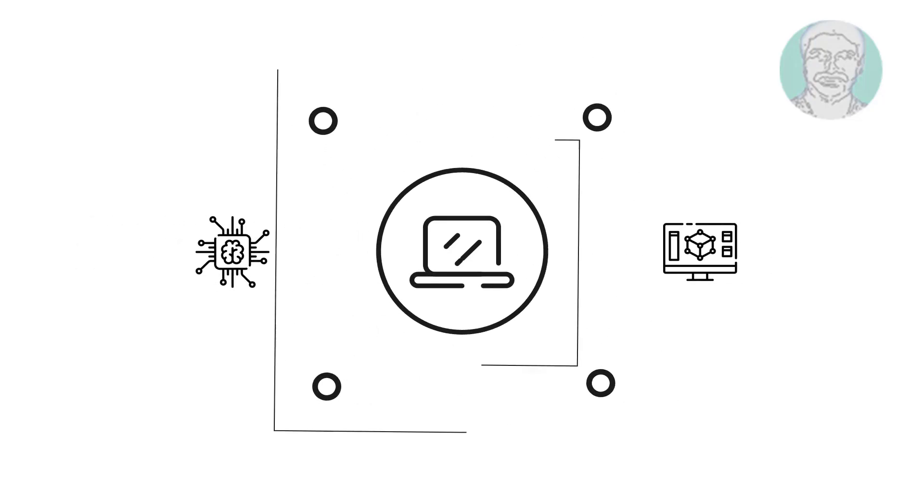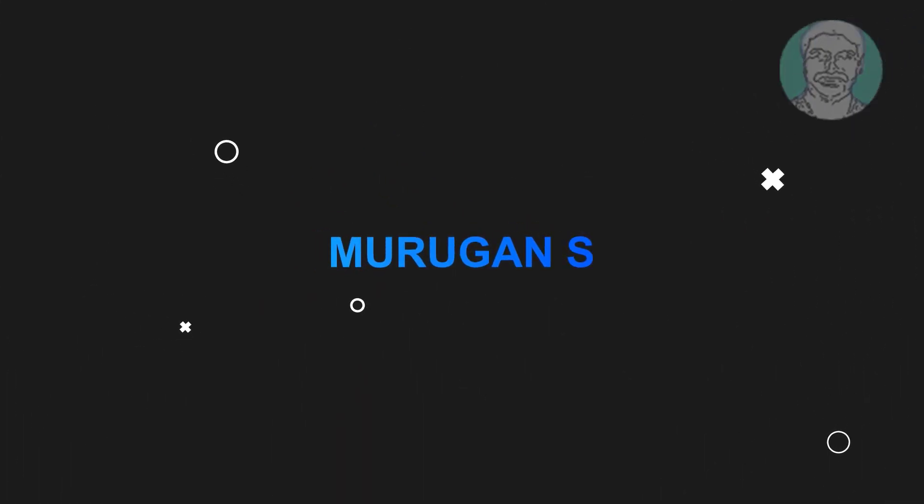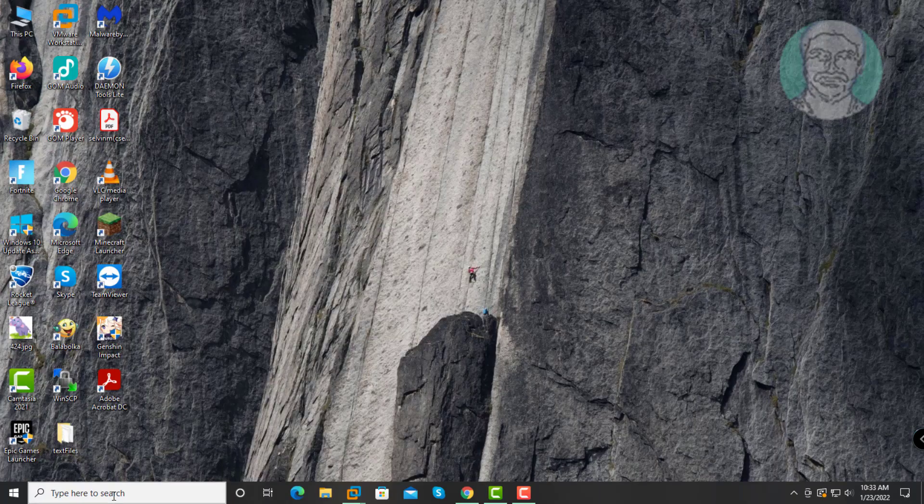Welcome viewer, I am Murigan S. This video tutorial describes Windows 10 Headphones Echo Issue Fix.